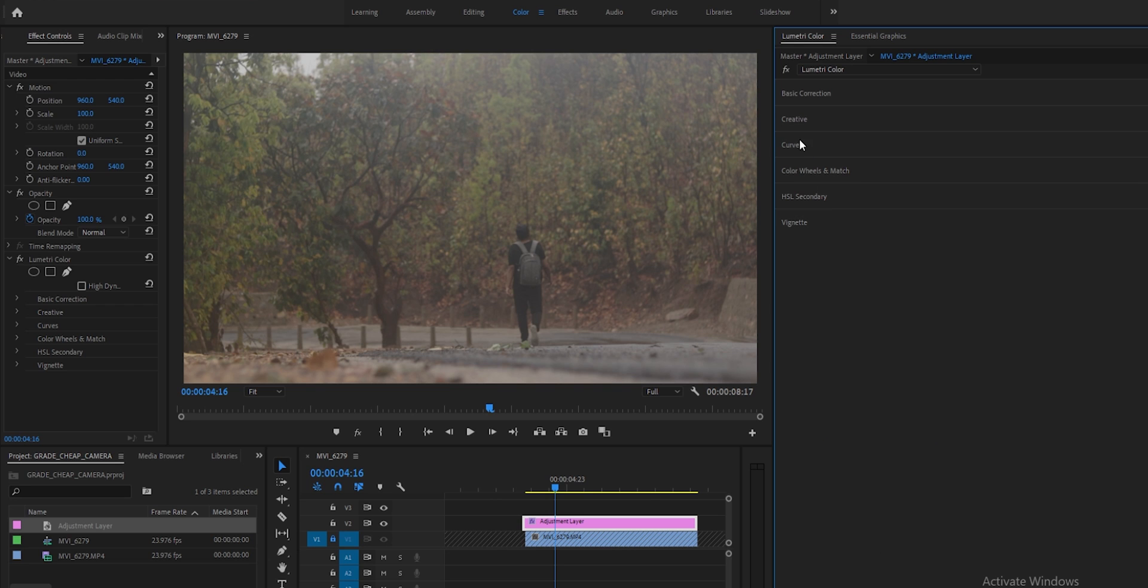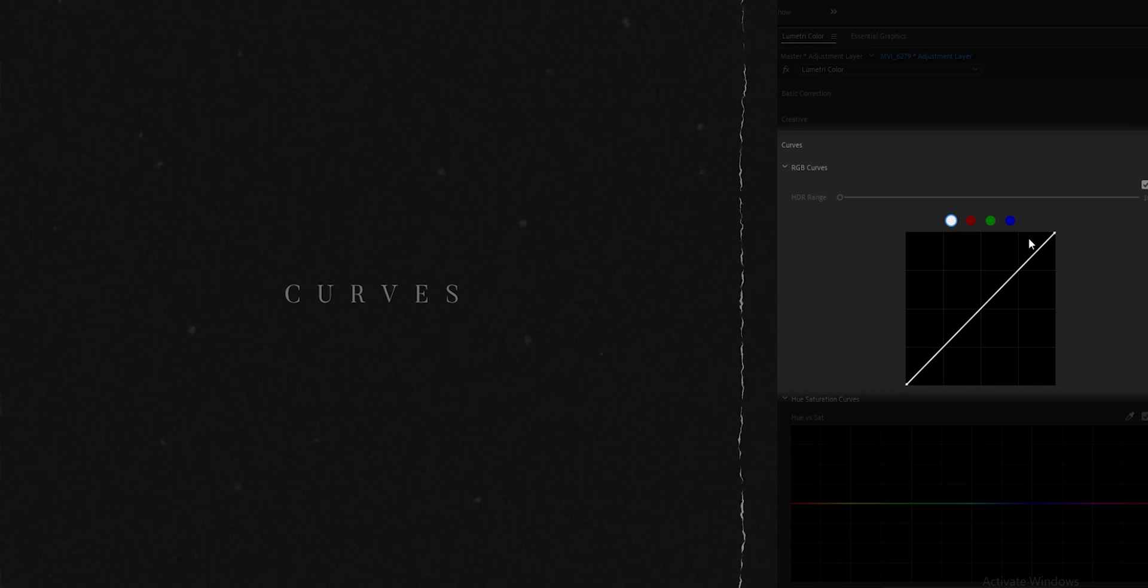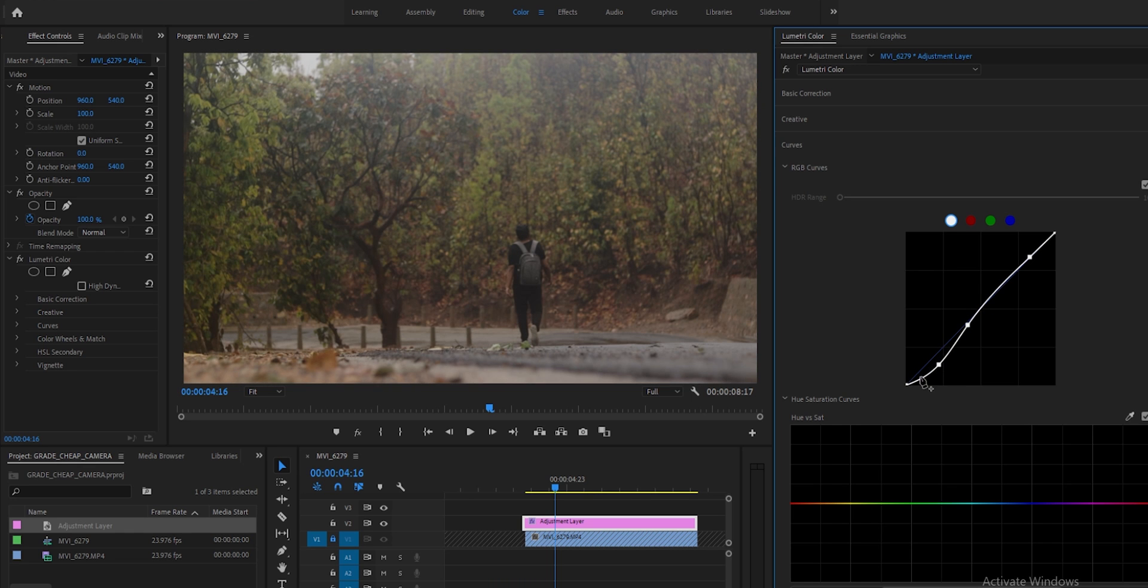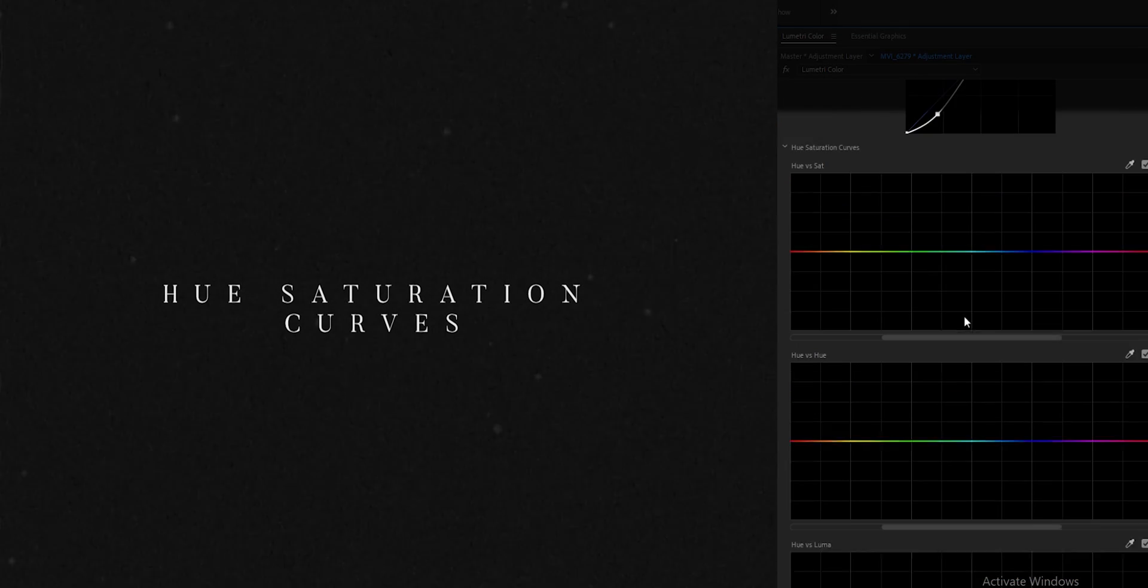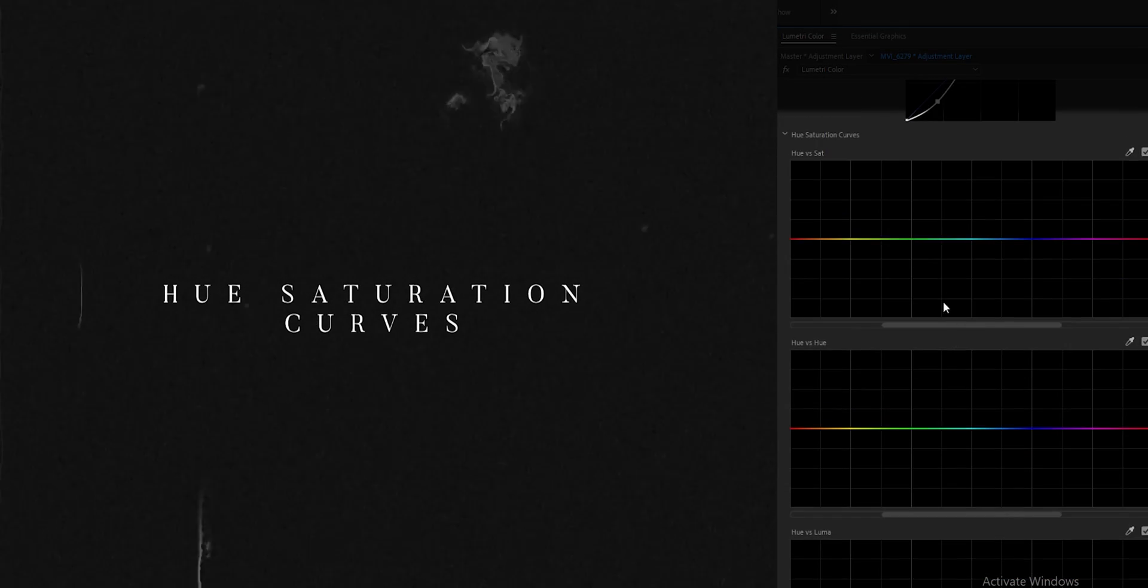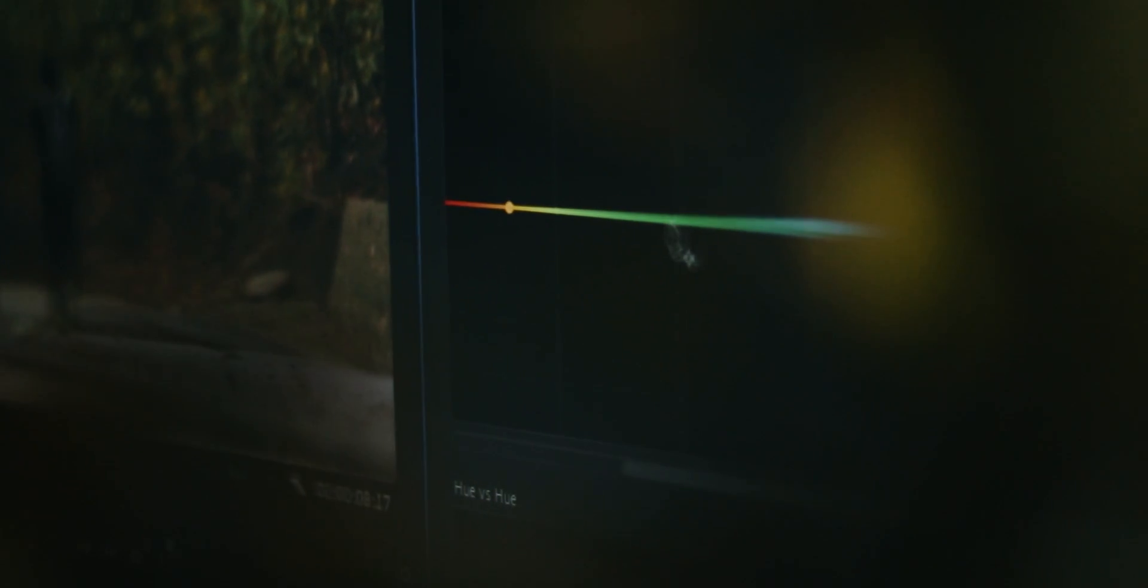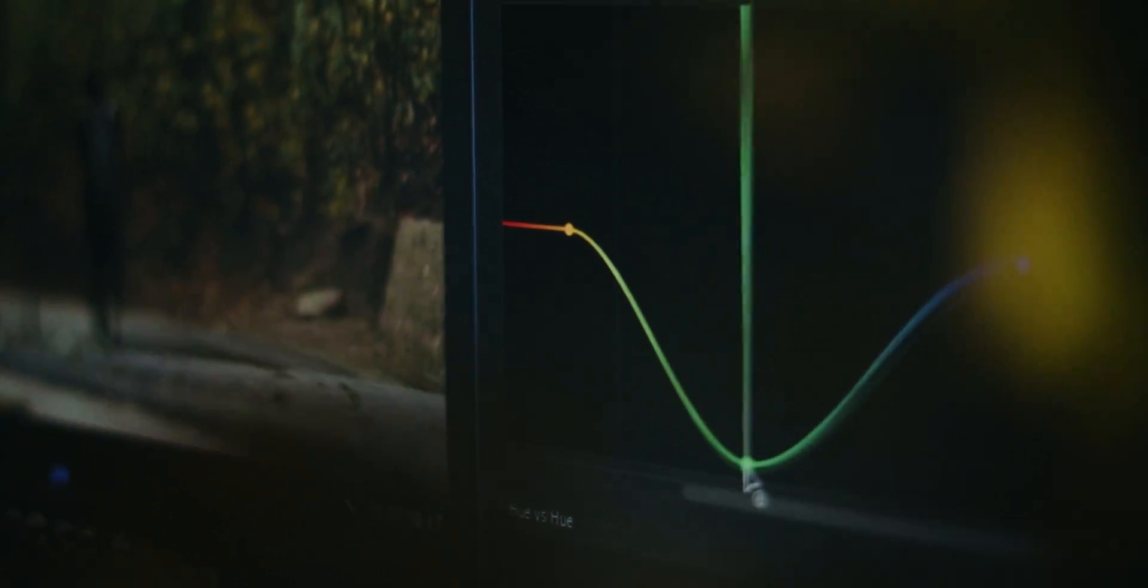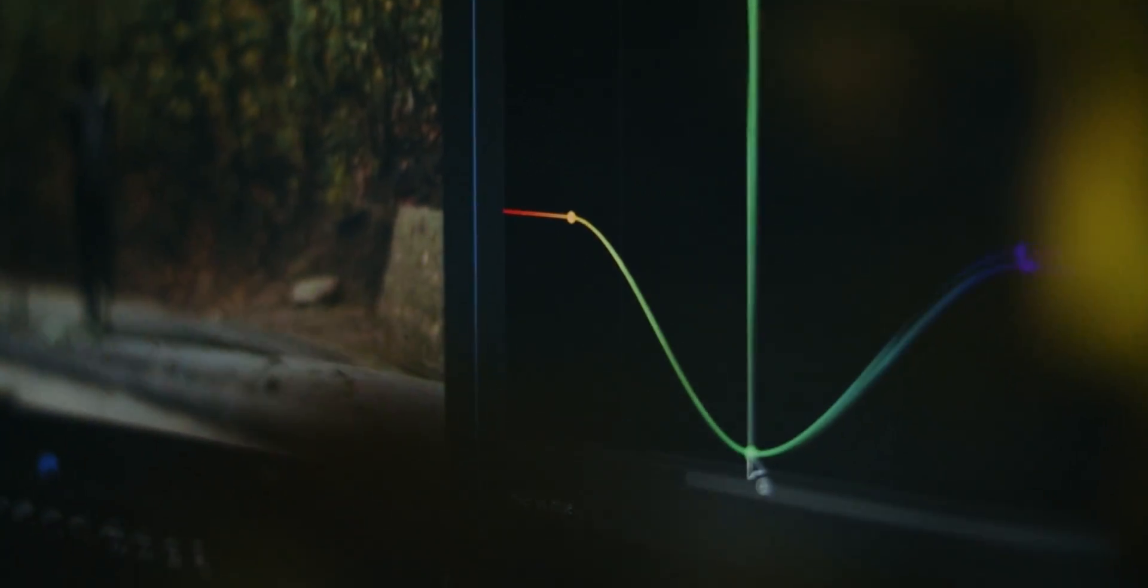Now let's go directly to the curves. One of the curves of color grading is the hue saturation curves. This tool can help you to change every color and you can change its saturation.